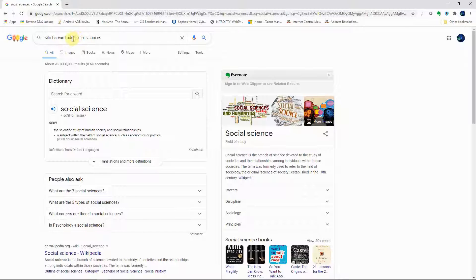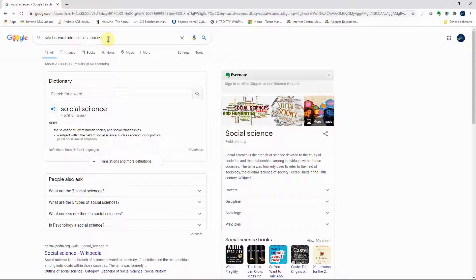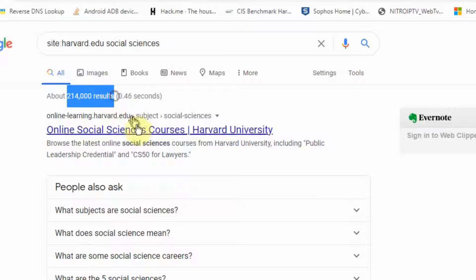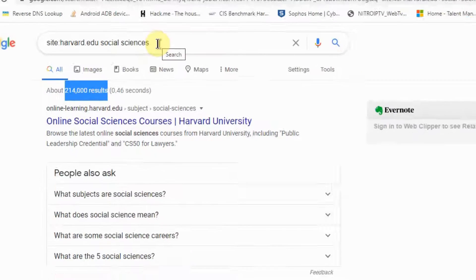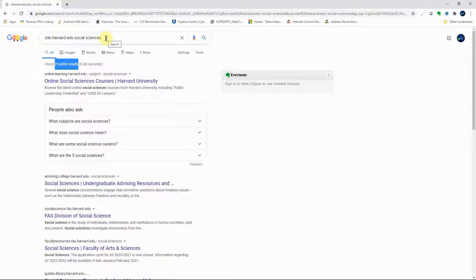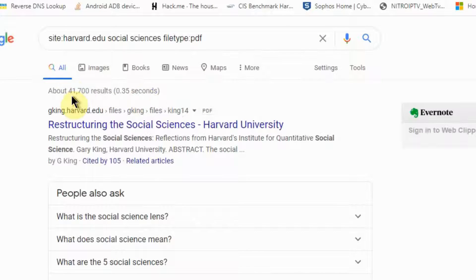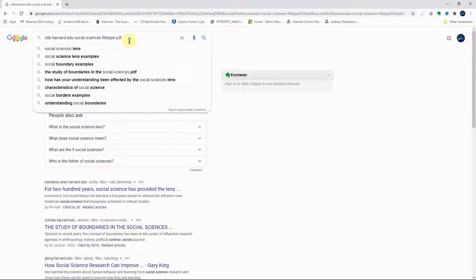Comparing that to 930 million results from a plain search, with 'site:harvard.edu' we now have 214,000 results — much more manageable. But we can further refine this by adding 'filetype:PDF', which brings it down to 41,700 results. Still more manageable, but we can narrow it further.